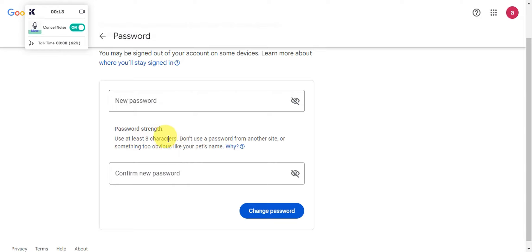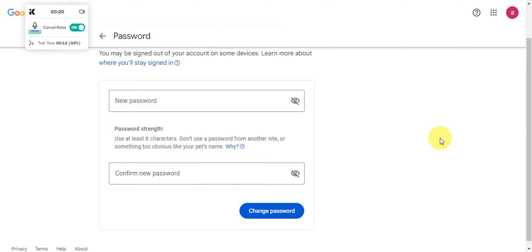Don't use a password from another site or something too obvious. You'll just have to repeat it to confirm it, and then click onto change password. That's just basically it for changing your password on your YouTube channel.